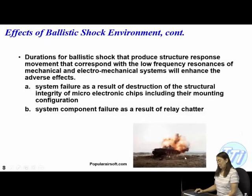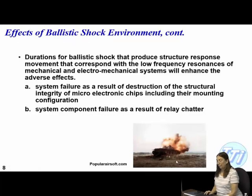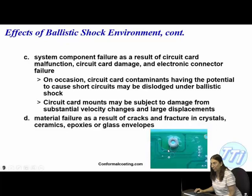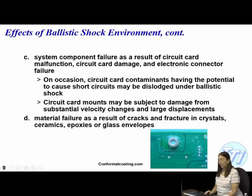We've all seen old movies where somebody was able to blow up a control panel. There can be system failure as a result of destruction of structural integrity of microelectronic chips, including their mounting configuration and system component failures. This is an example from conformalcoating.com of what happened when a shock was created and it started to break the conformal coating right away from it.